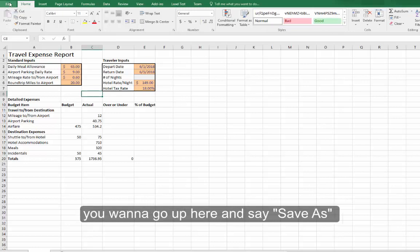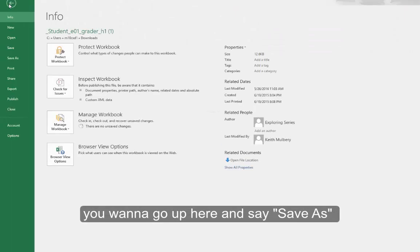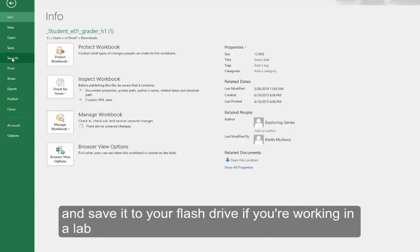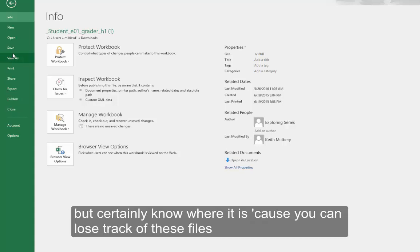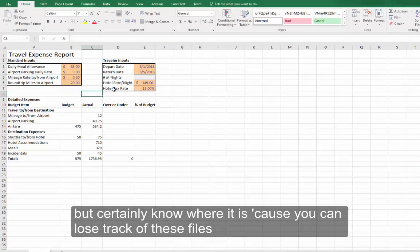You want to go up here and say Save As, and save it to your flash drive if you are working in a lab. But certainly know where it is, as you can lose track of these files.